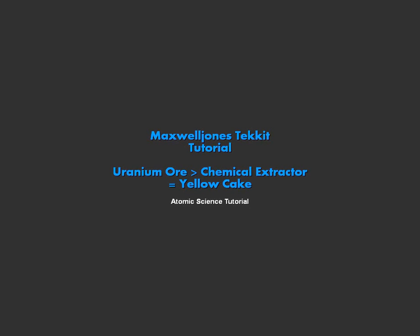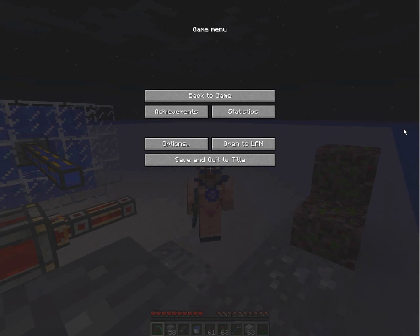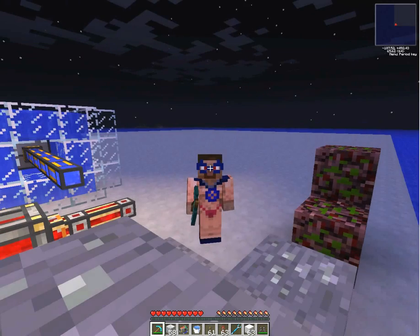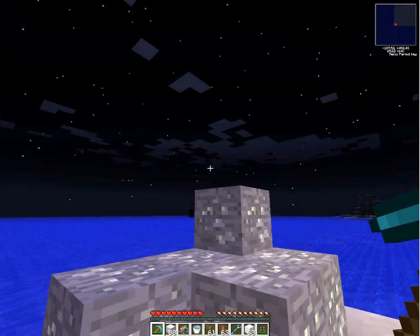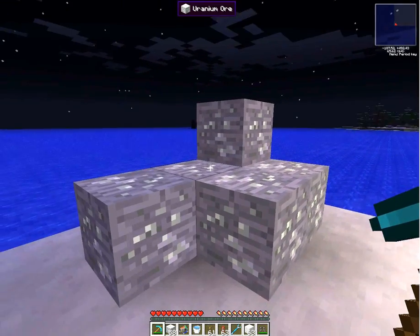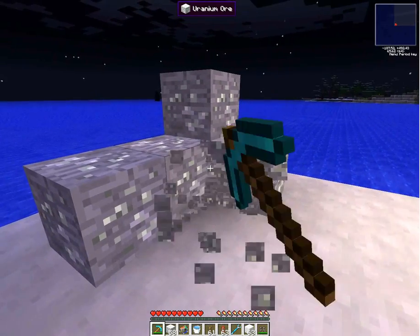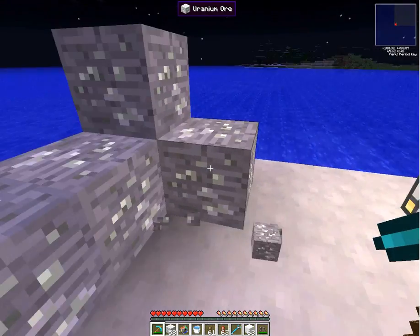Hello Minecraft! This is Maxwell Jones. Today we're speaking about uranium ore and turning it into yellow cake. First, you need to mine some uranium ore. That's what it looks like. Mine it.